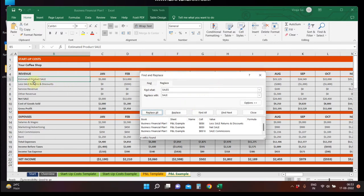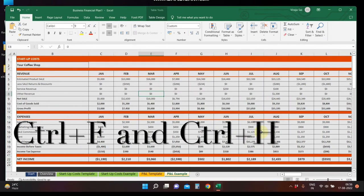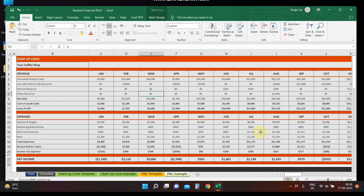OK. Now here is Product Sales, Less Sales, Net Sales. Now we will also show how to change using the shortcuts Ctrl+F and Ctrl+H via the ribbon options.